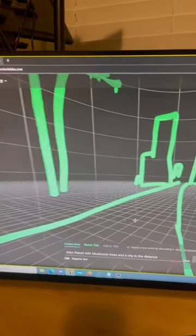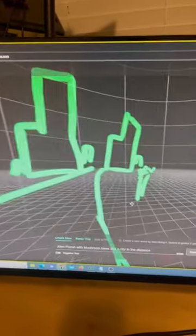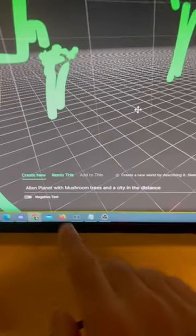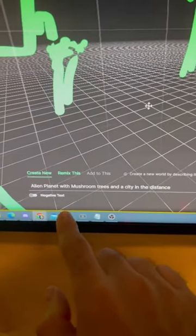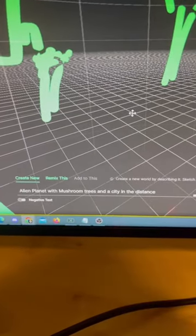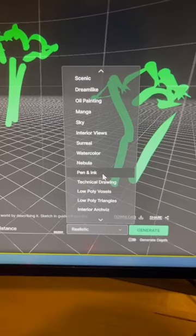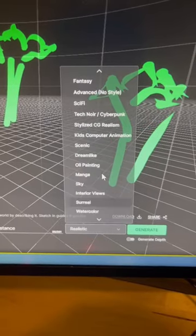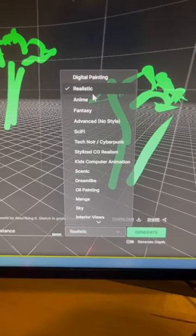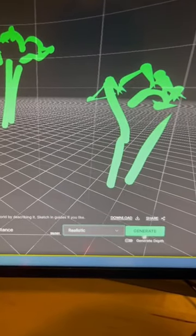Alright, now that I'm done with the sketch of the world that I want, all I have to do is type in the prompt now. I want an alien planet with mushroom trees and a city in the distance. And I can also select which type of style I want it in. Let's just go with realistic for now.